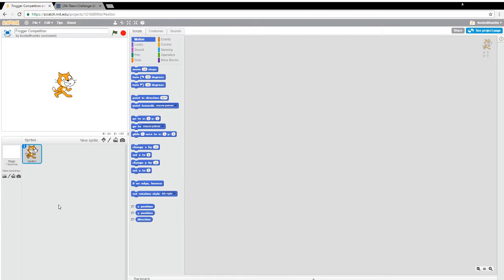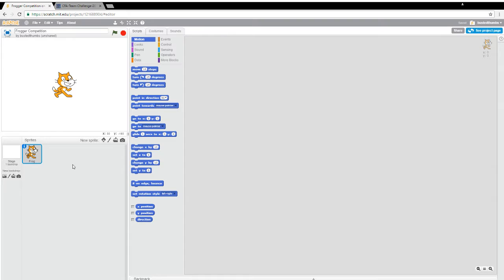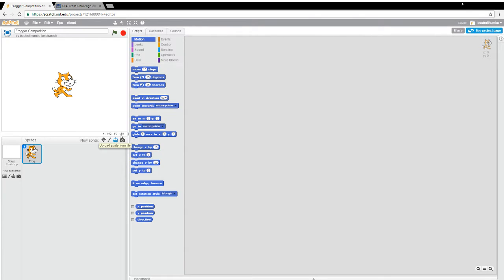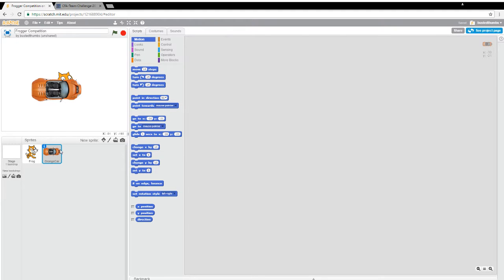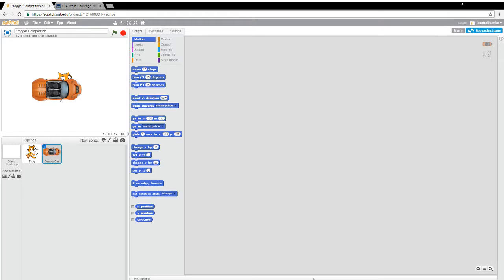Let's start. There were some required things which we needed to do. One is that we needed to have a sprite called frog. So here's our sprite called frog. We needed another sprite called car. I have some clip art images of cars ready. So let's go ahead and pick an orange car to start with. And I believe it told us that we had to name this cars. So let's go ahead and name it cars.